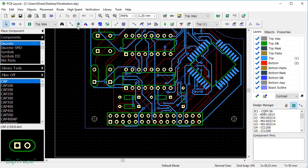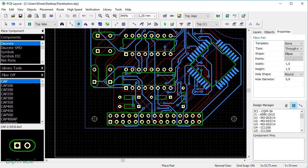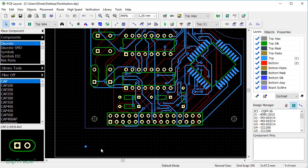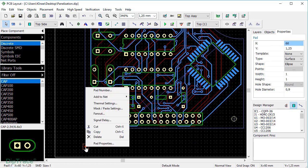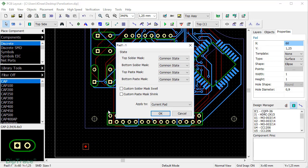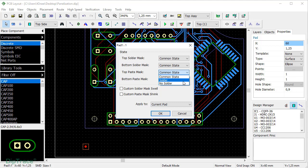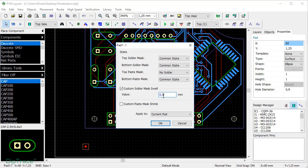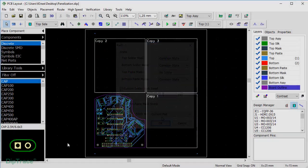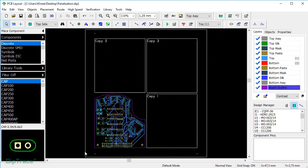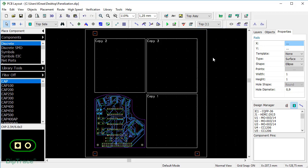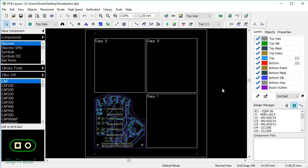Just place a pad on your board using Place Pad tool, double-click and change type to surface, adjust shape and size. Next, right-click on the pad and open Mask Paste Settings from the submenu. We are placing a fiduciary on the top layer, so I choose No Solder option for the top Paste Mask. Then check Custom Solder Mask swell and make it 0.5mm. Apply to Current Pad and click OK. You can copy and paste the markers to distribute them on the panel. Select them all and specify Do Not Panelize in the context menu.